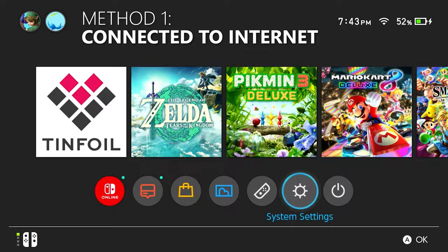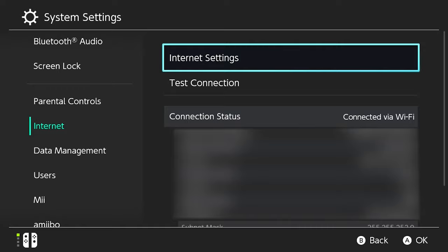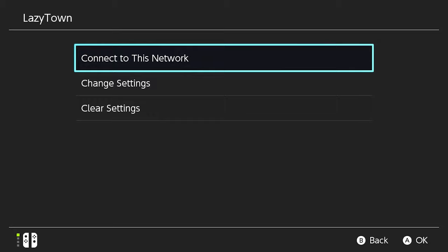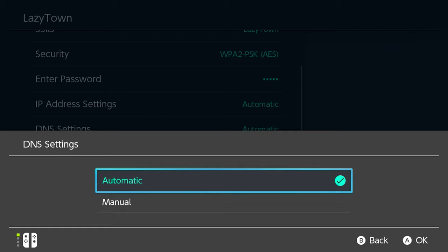Internet. Internet settings. As you can see, I'm already connected to a network, so we're just going to select OK. Change settings. And we're going to go to DNS settings. We're going to change them from automatic to manual.